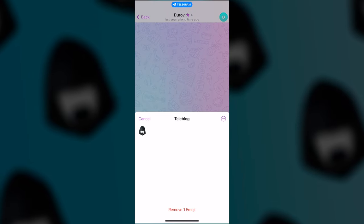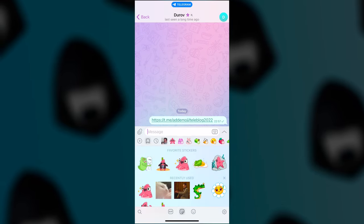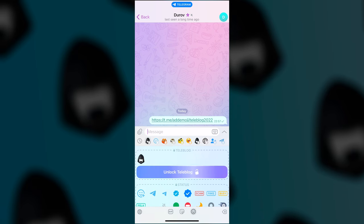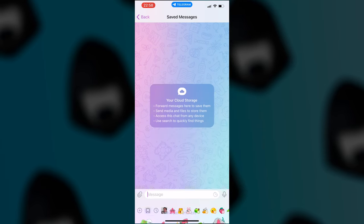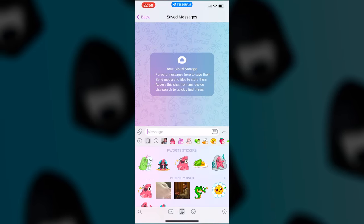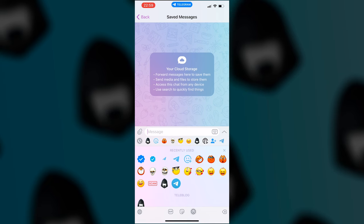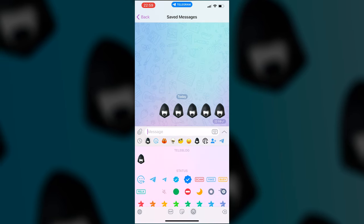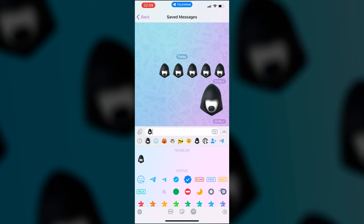Besides, if you don't have a Telegram Premium subscription, you can't use a newly created pack. Alas, these are the rules – there's no way around them. You can only see what your emoji will look like when sent to favorites, where you can send yourself emoji without any restrictions. So keep this in mind.